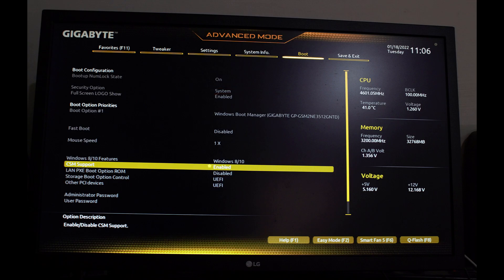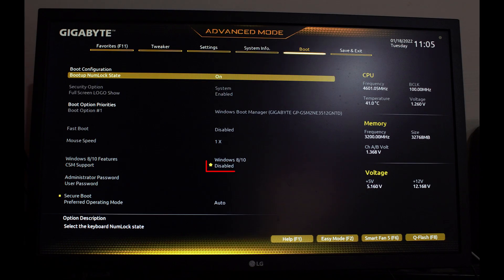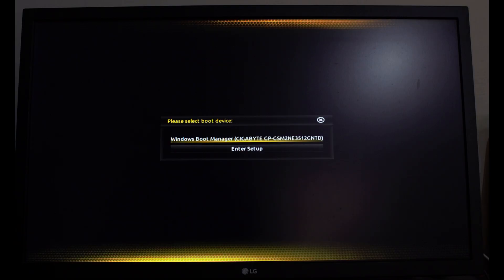Now disable CSM support. After that, press F10 to save and exit. Go to BIOS again.